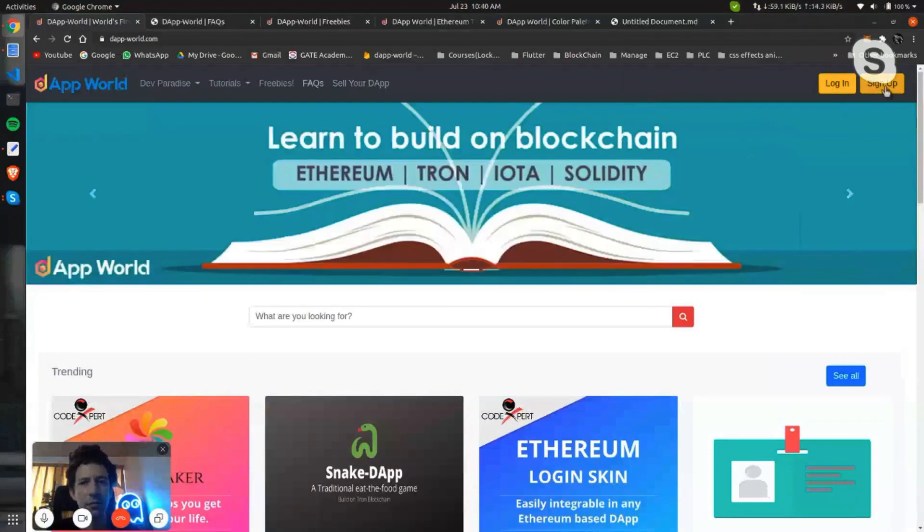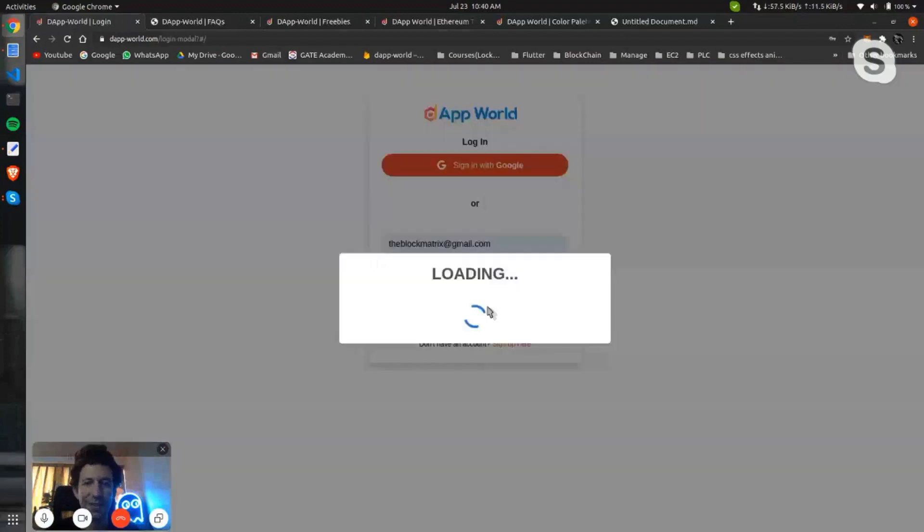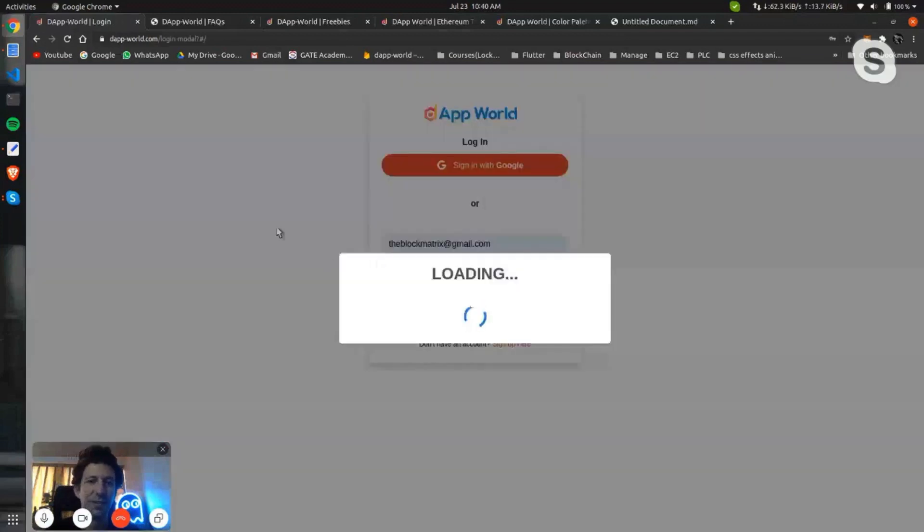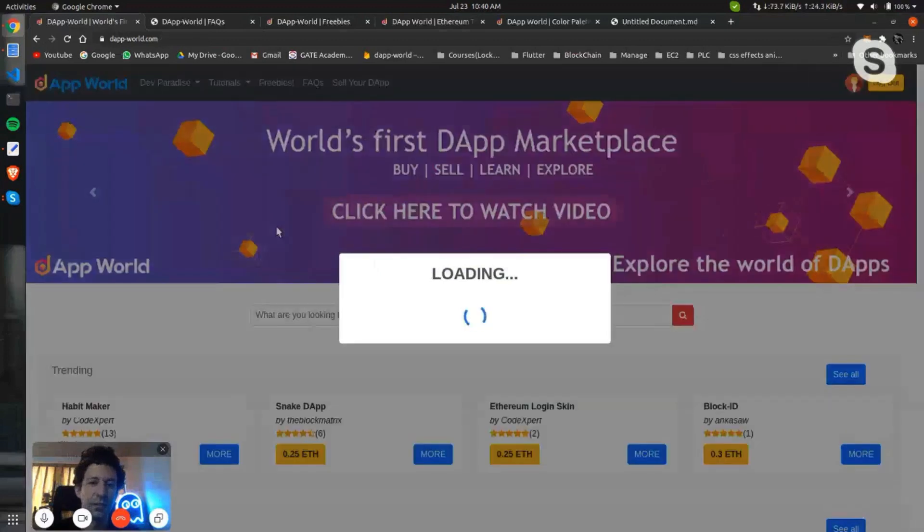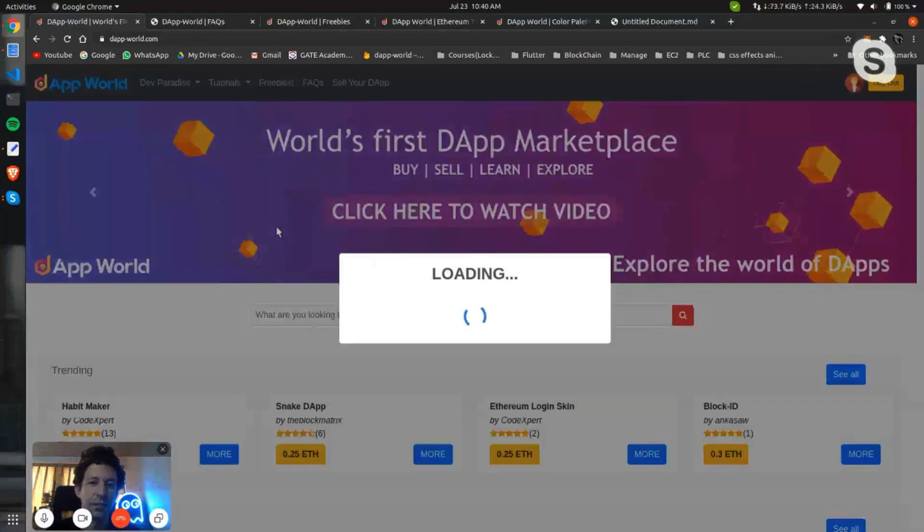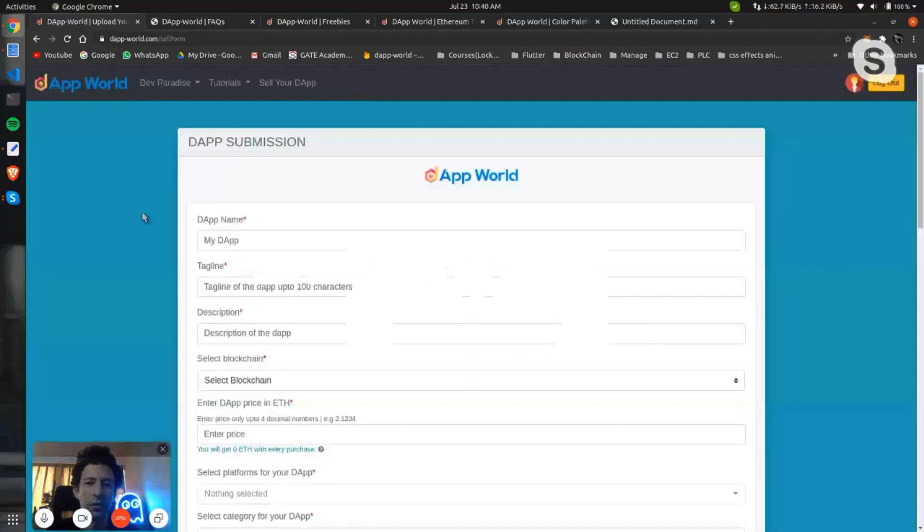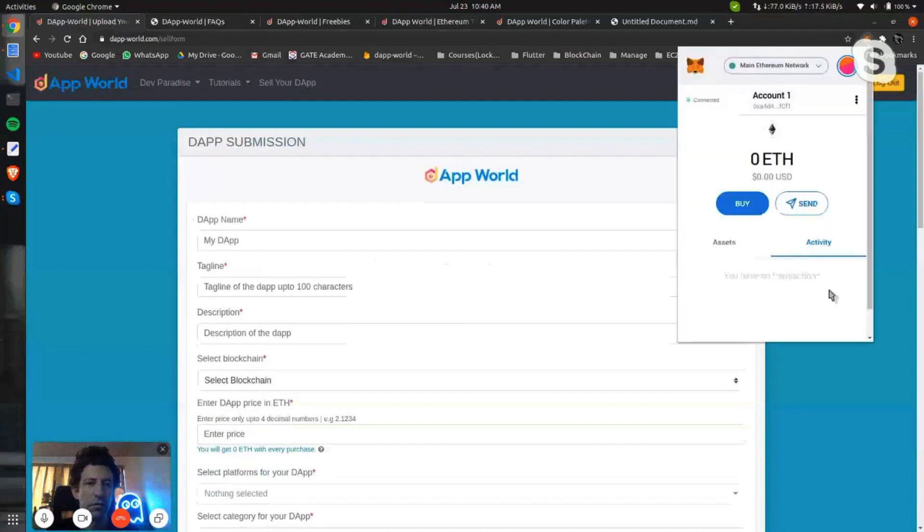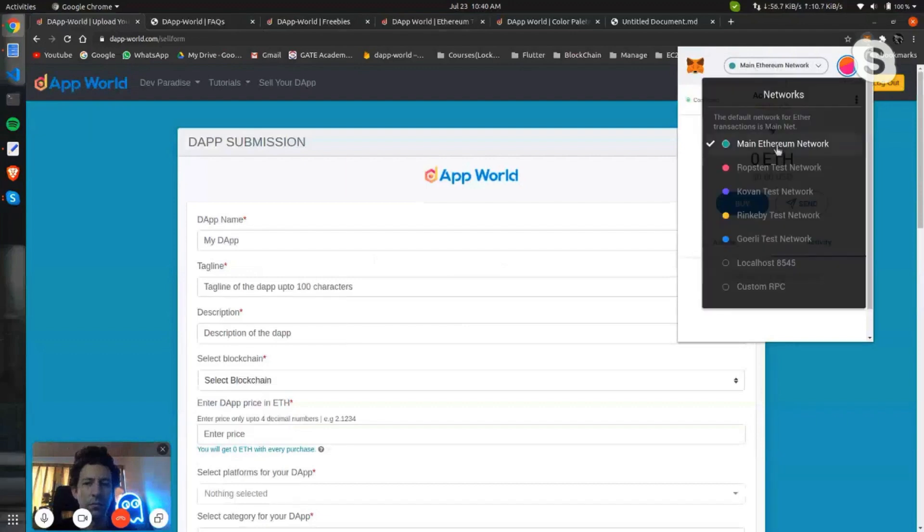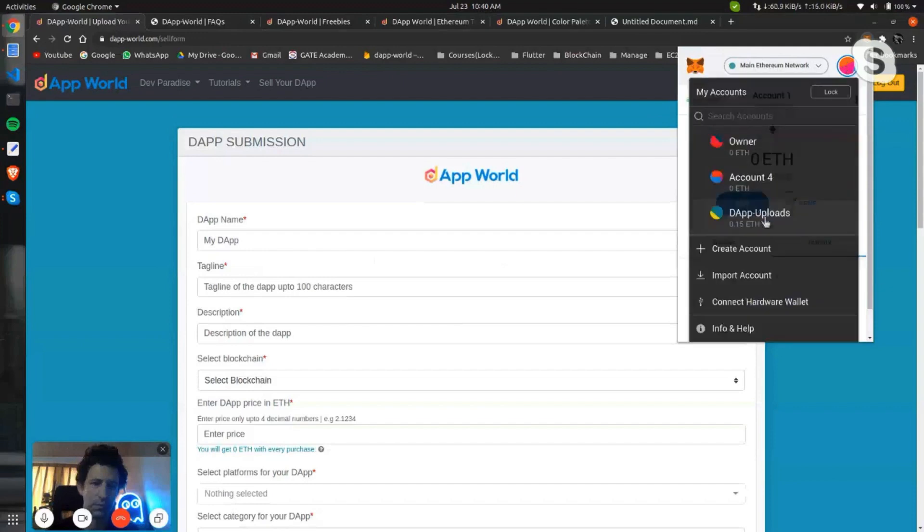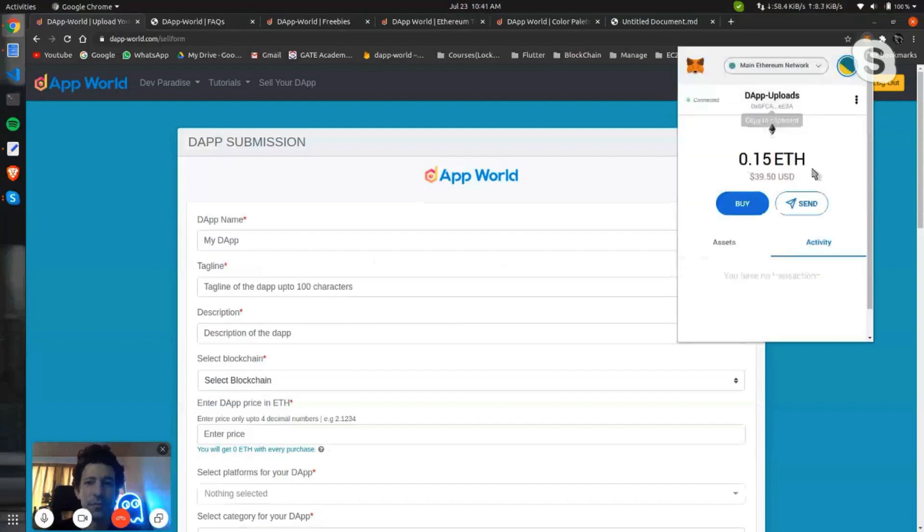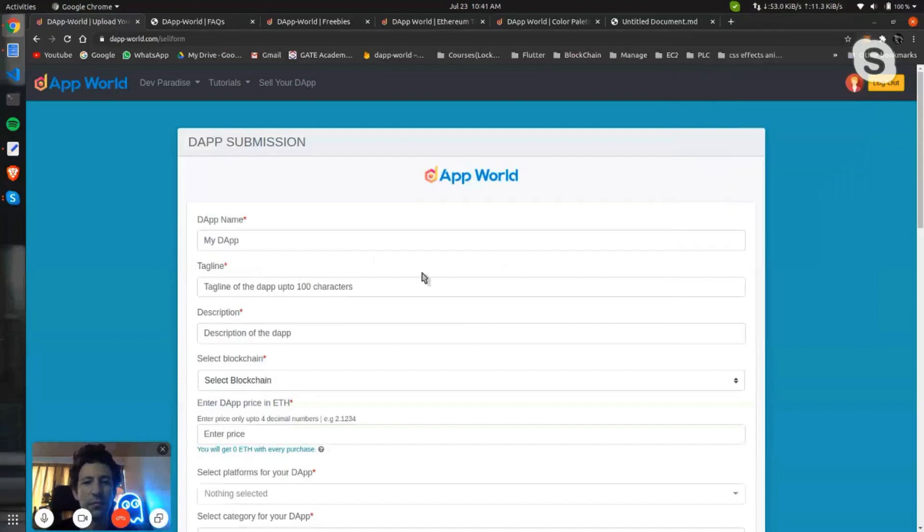So this is the platform which you have to sign up, register, and log in with some account you have created. Once you log in to the account, you can go to sell your DApp. It will check if you have connected with the MetaMask or not. You have to install this MetaMask extension in the Chrome browser, whatever browser you are using, connect it with some account where some ether is loaded, and then just fill this form.